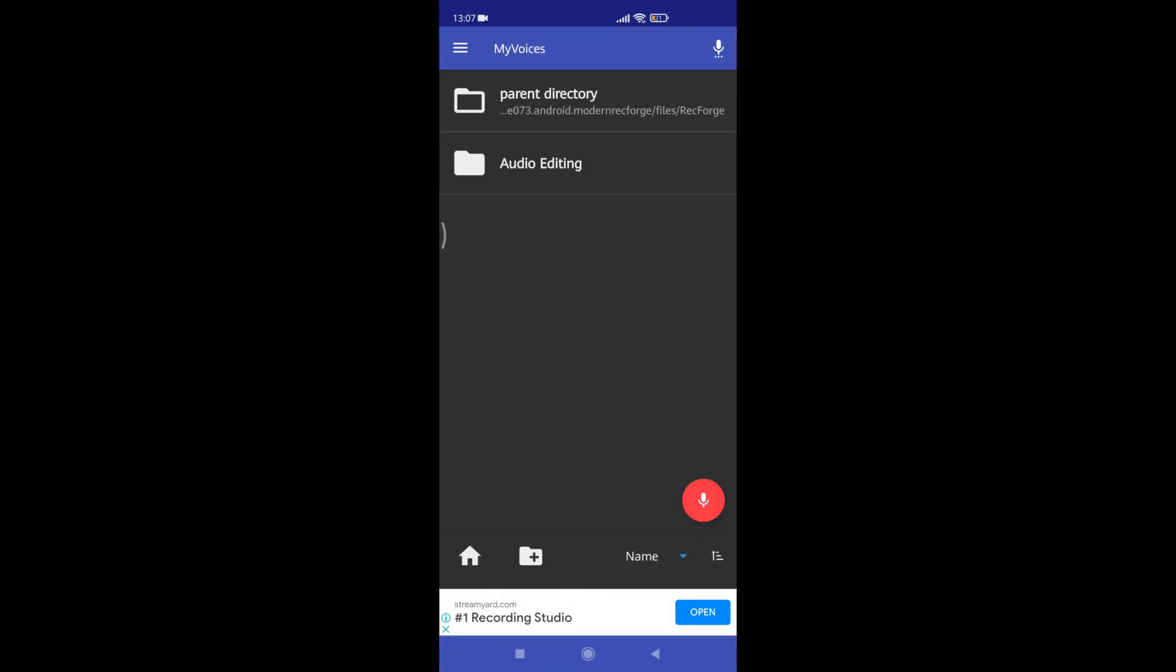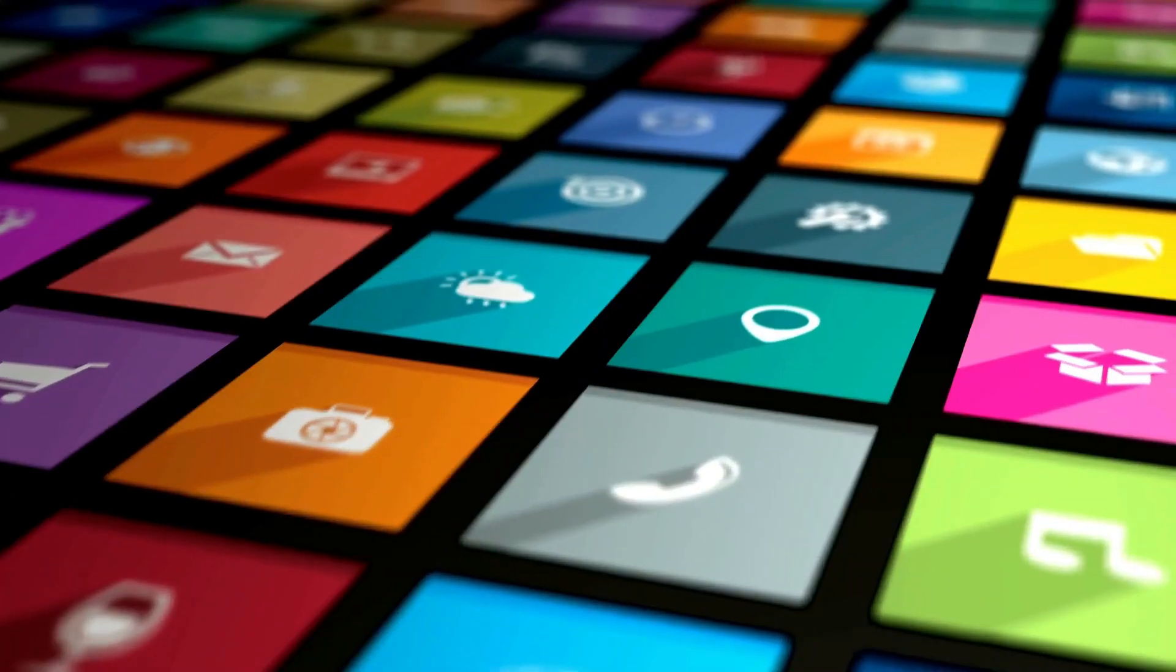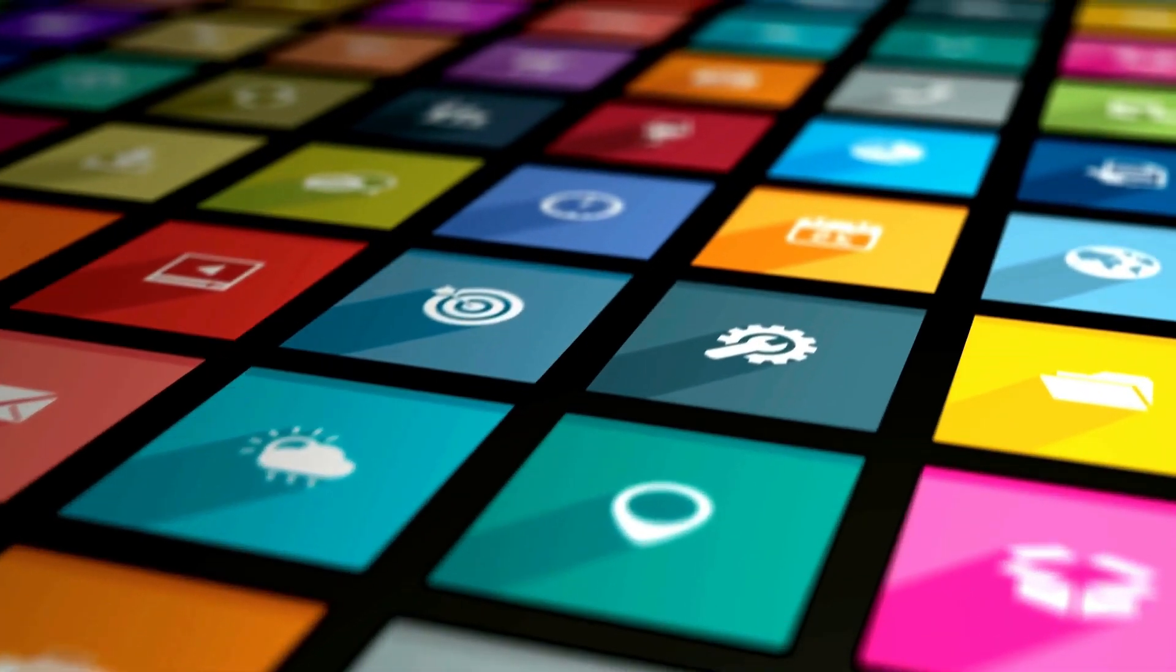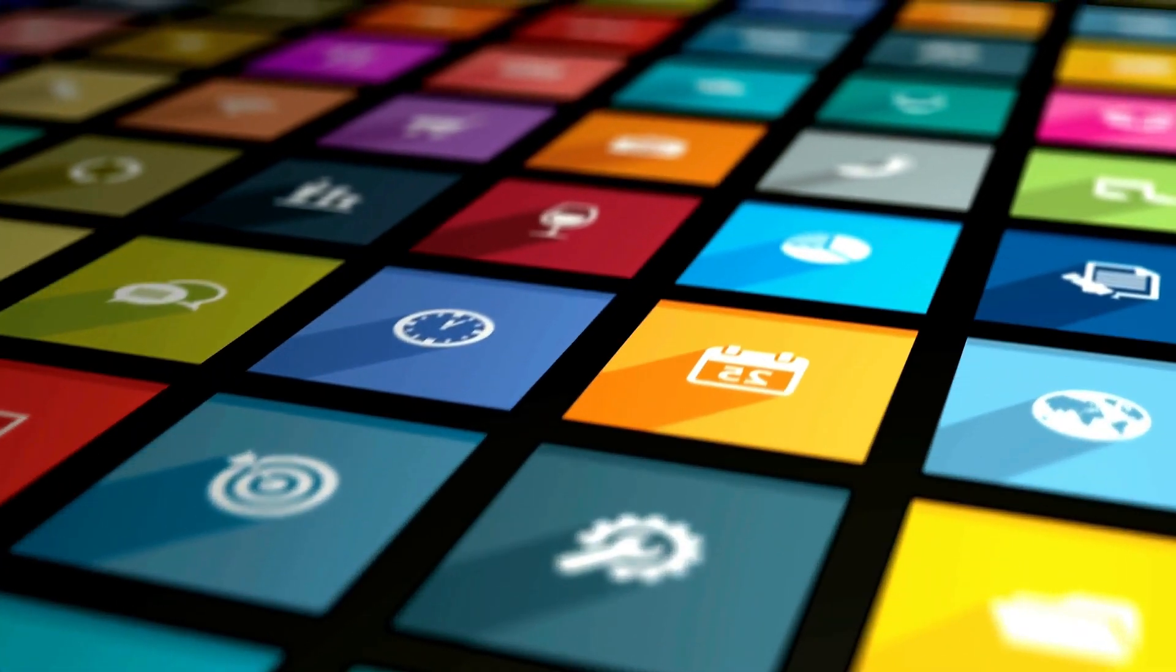The process is super simple. First record your voice using a mobile phone or mic. I use Recforge 2 app for recording. You will find it in the Play Store.